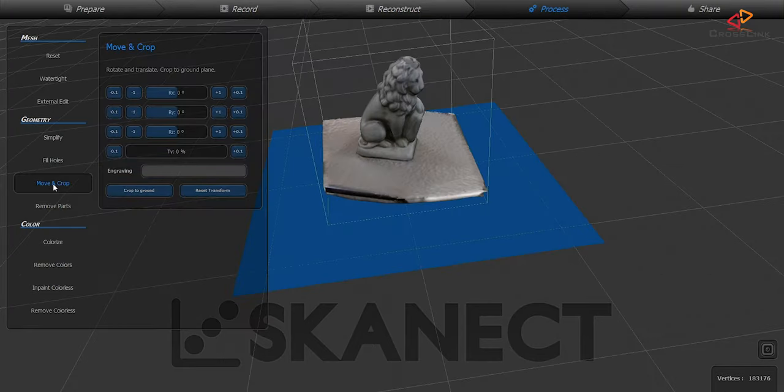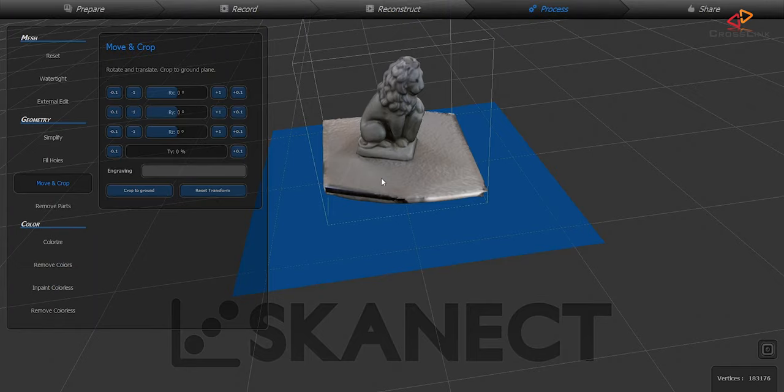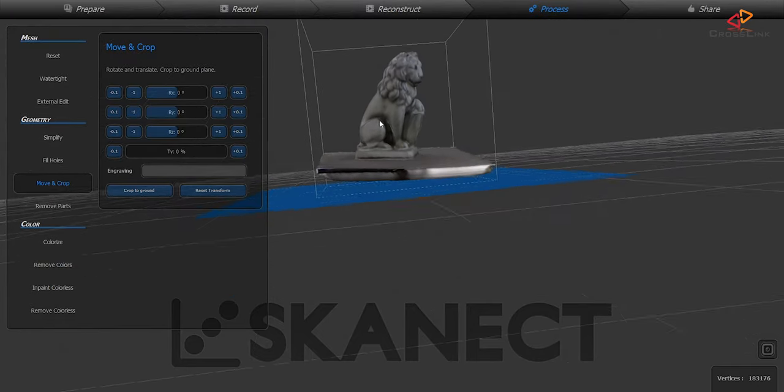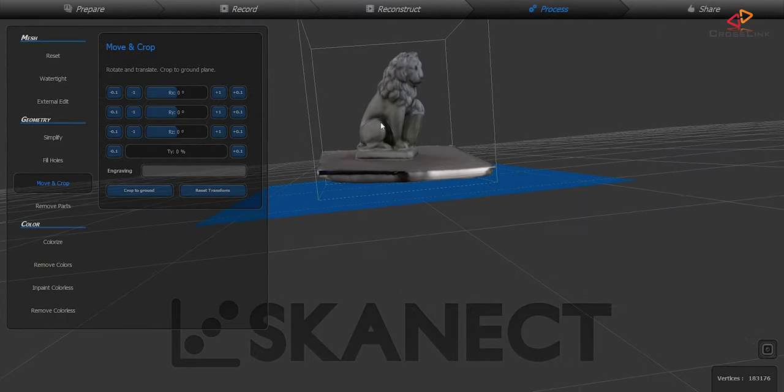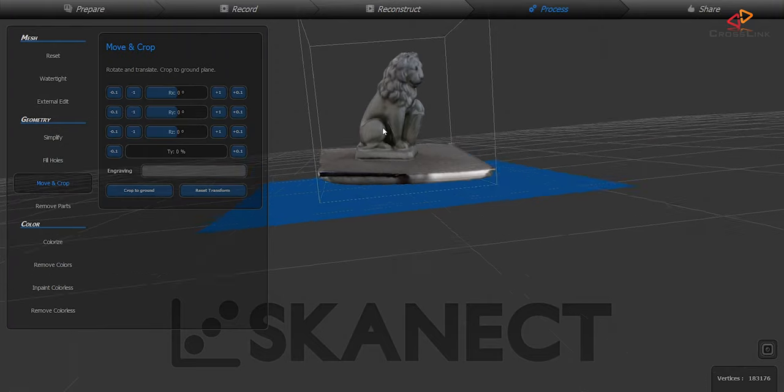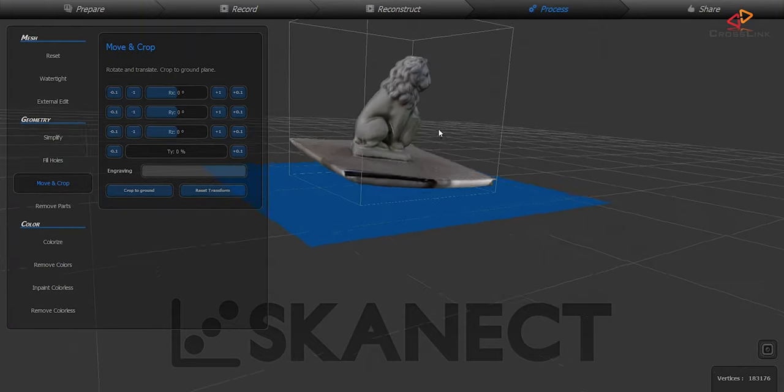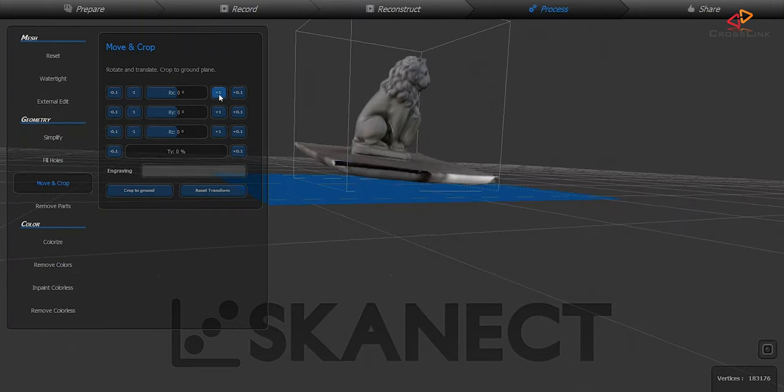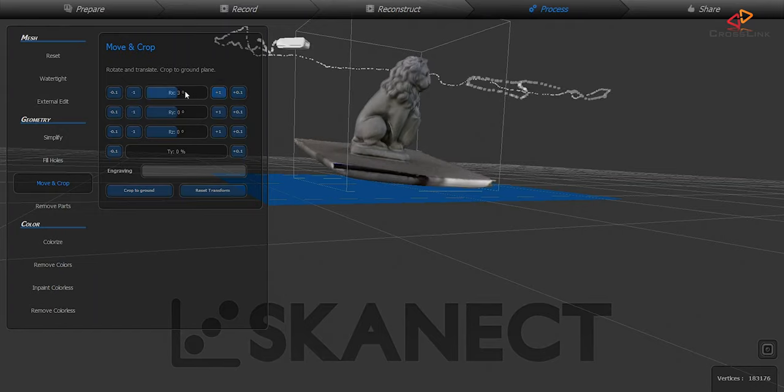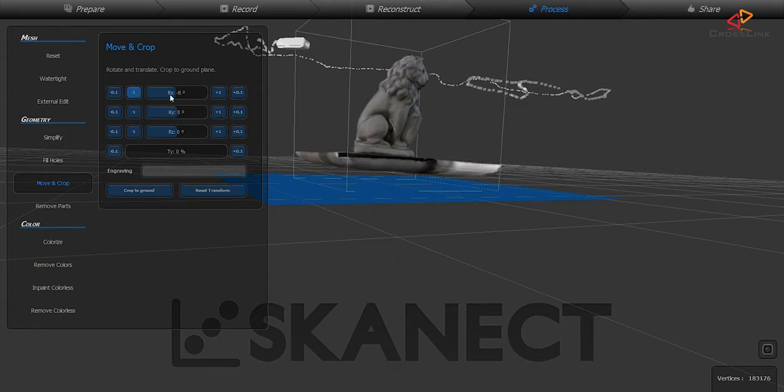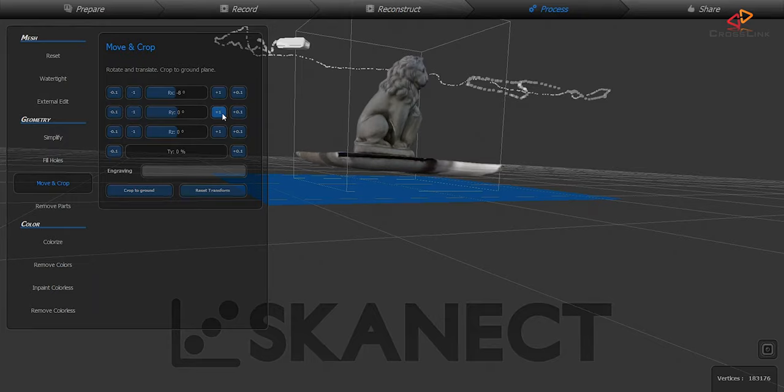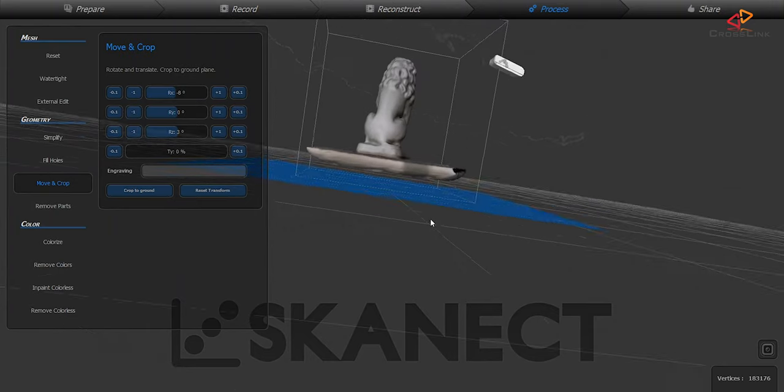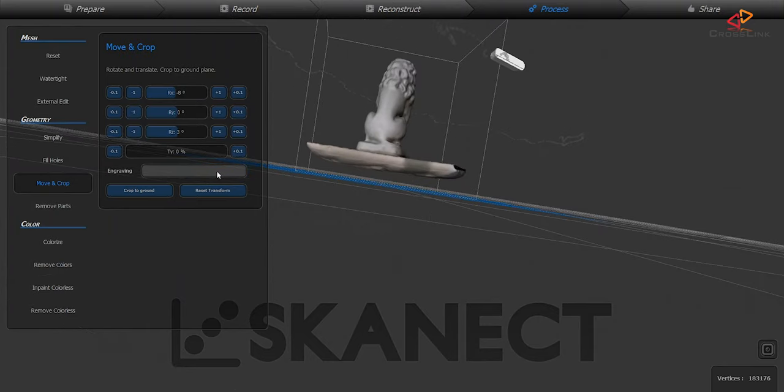Now the next function I'd like to show you is move and crop and what we need it for is we want to get rid of this table surface that's still sticking to our object. To do that we need to align the object's bottom surface with this blue surface and then bring the object down until it hits this blue surface and then it's cutting away basically everything that's underneath this blue surface.